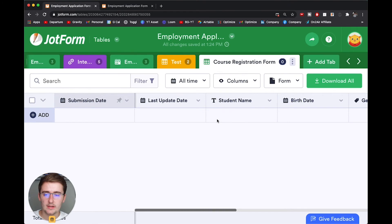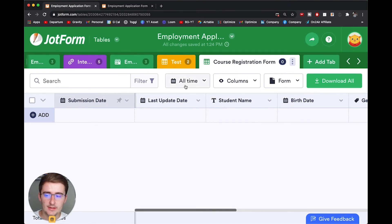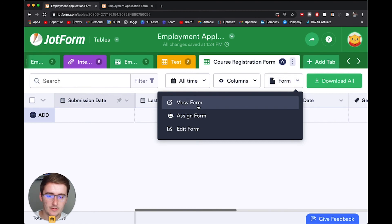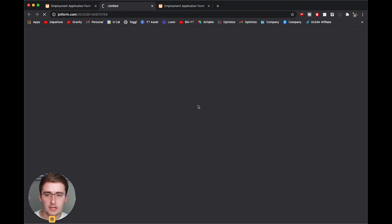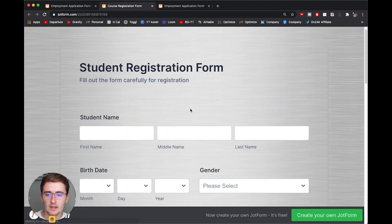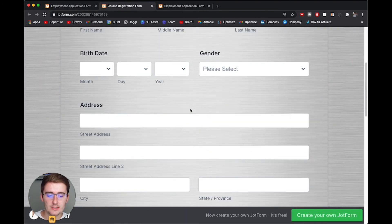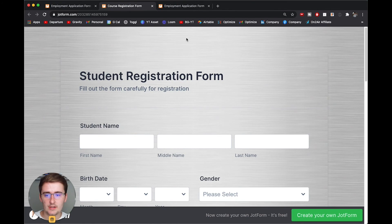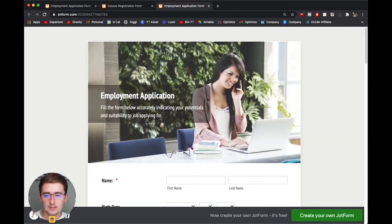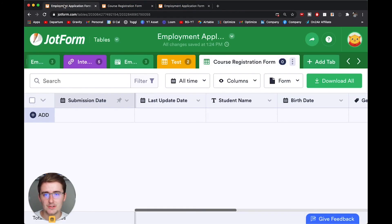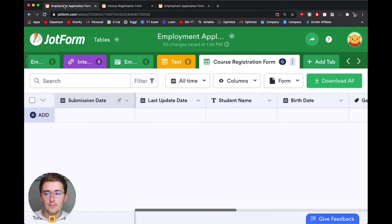Bam. This brings up the table for our new form and you can see the new form. If you come up here and you click form, then you click view form. Then it'll pull up that form that you just created. So you can see there's two different forms,